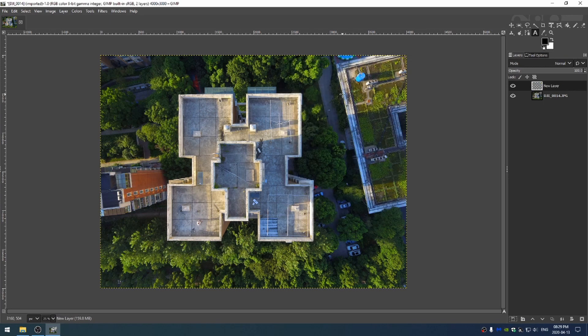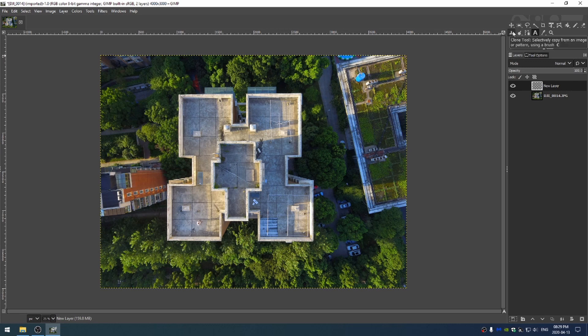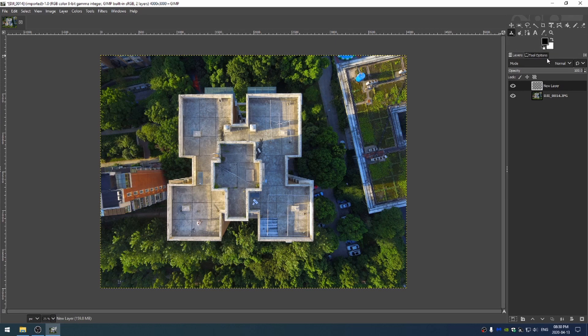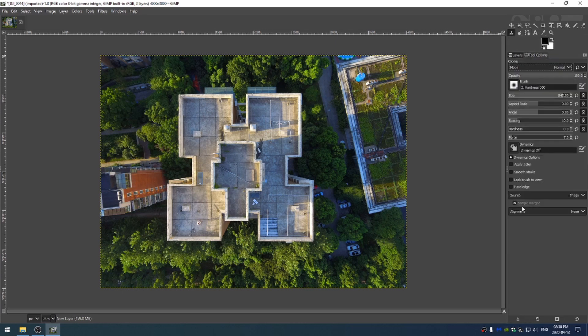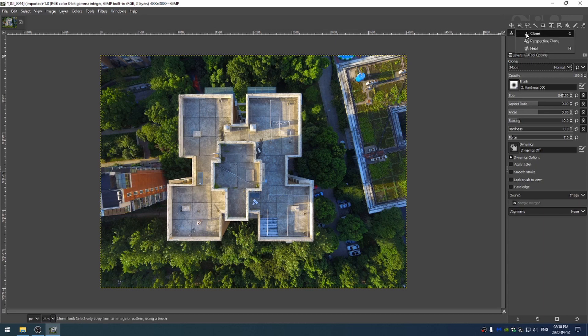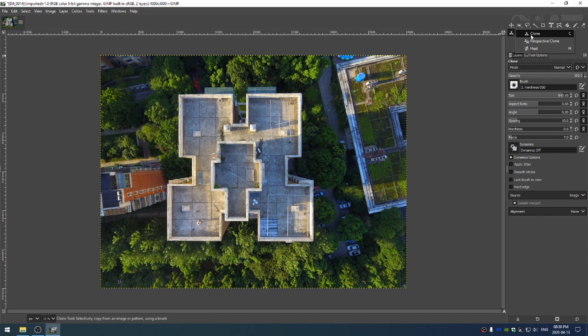Now we did this a few tutorials ago where we went ahead and selected the clone stamp tool by pushing C on our keyboard and then we went into the tool options and came down here to sample merged. Now if I long press here you can see that there's three different types of clone tools. There's the clone tool,